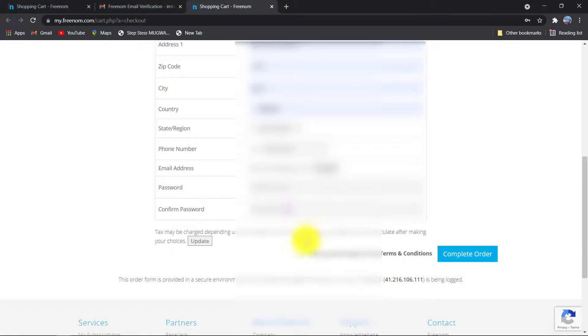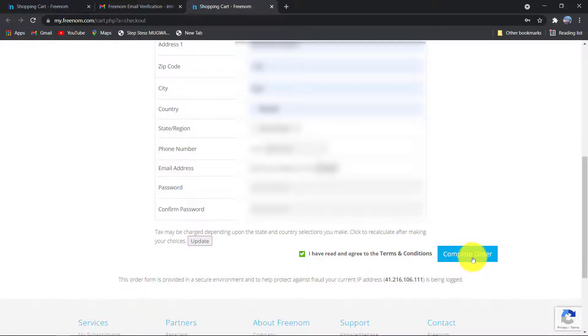Check the box and click on Complete Order.